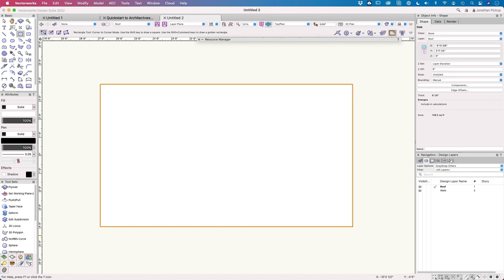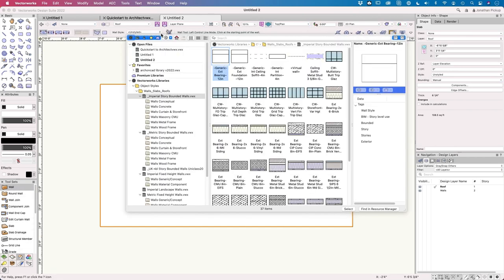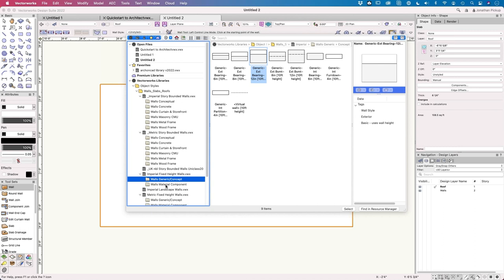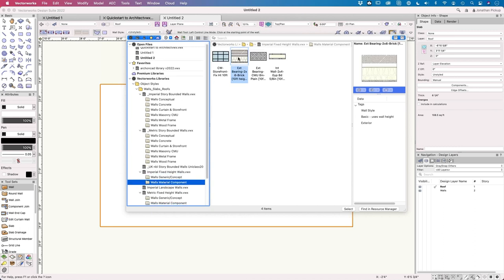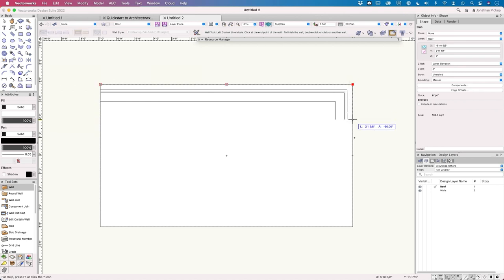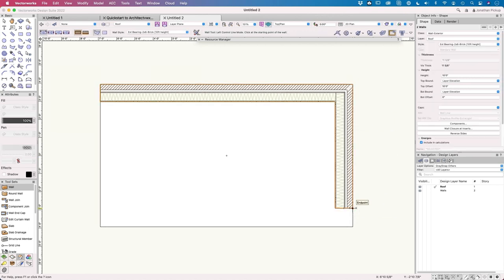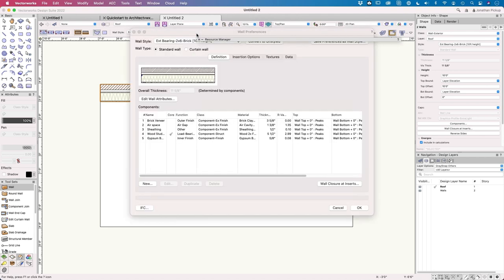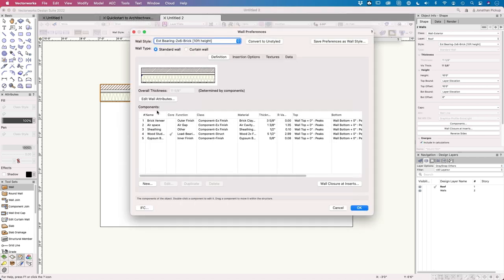Now moving to the wall tool. Going to top plan view (key 0) and finding the wall tool in the Building Shell tool set. Choosing a wall style that is imperial and fixed height — selecting a brick veneer wall as a starting point. When drawing, the outside skin of the brick will be the wall's location reference, though that's not quite what we want yet. About to edit this wall's components.